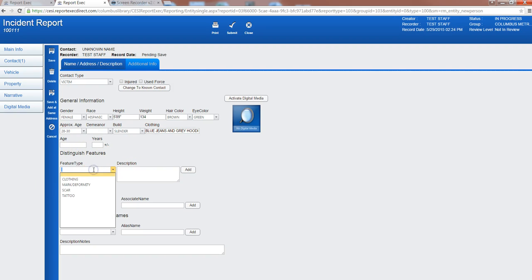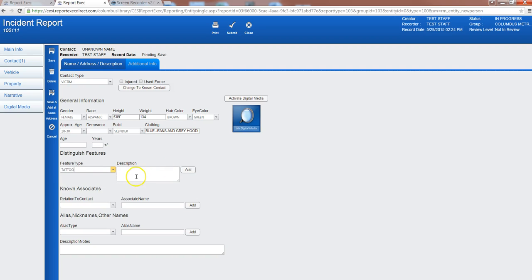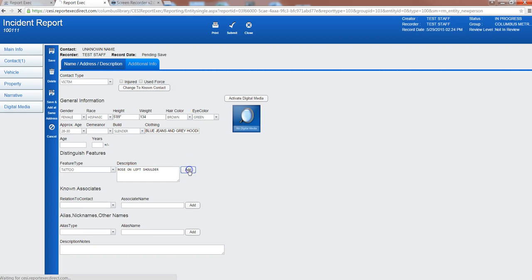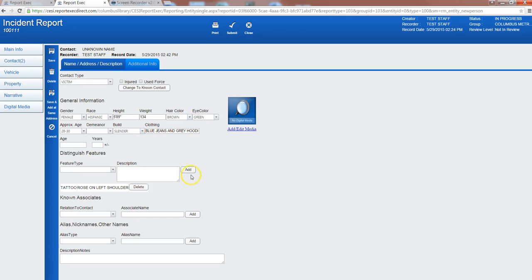If there's any distinguishing features we'll say a tattoo, rose on left shoulder. We'll add that. See it populates here and then you can add any known associates, alias nicknames, any other details that you may know.